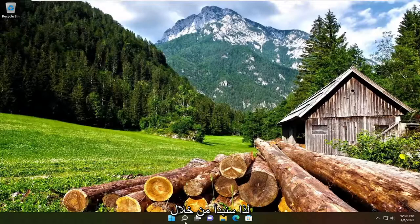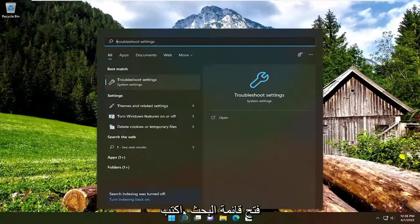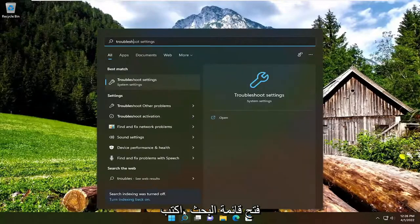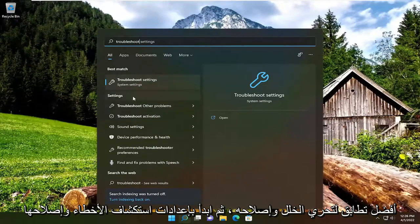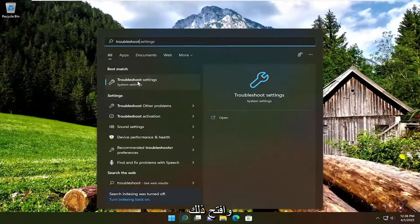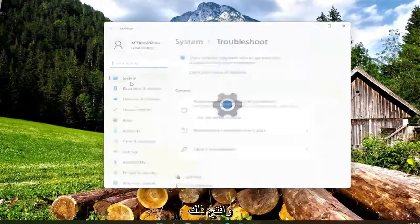So we're going to start off by opening up the search menu, type in troubleshoot, best match come back with troubleshoot settings, go ahead and open that up.